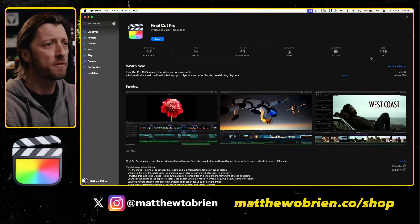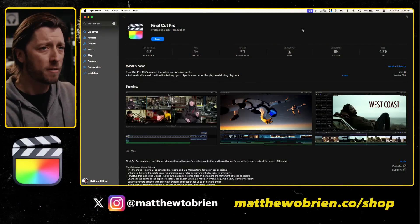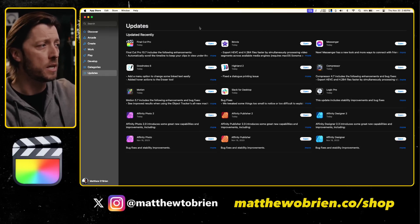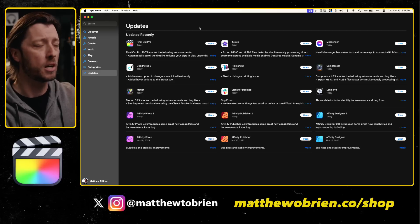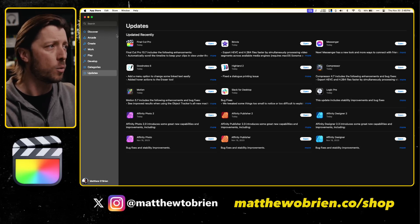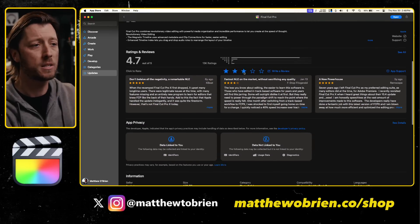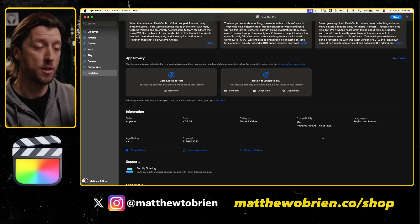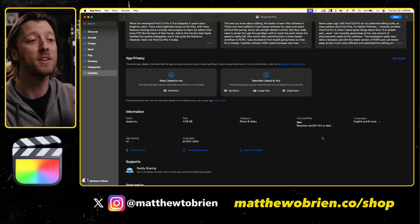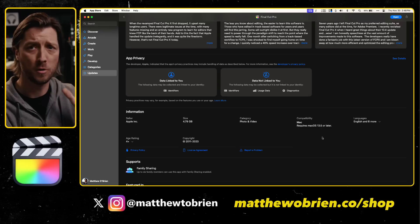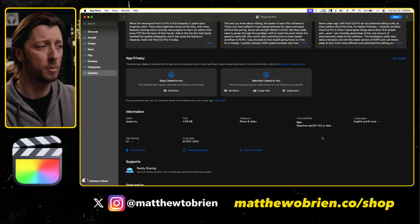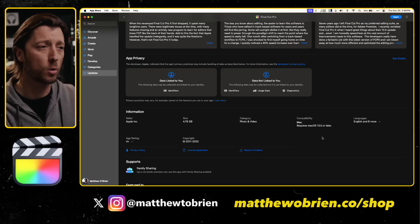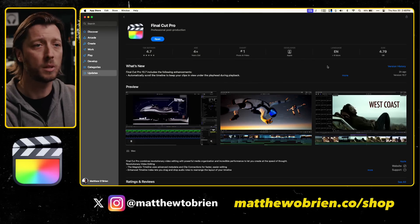I am in the Mac App Store and I've got Final Cut here. I have already upgraded it on my 14-inch M1 Pro MacBook Pro, but if you haven't been able to find it, just go to the updates page and hit Command+R on your computer and it'll refresh what apps are available for update. We've got Final Cut Pro version 10.7. This requires macOS 13.5 or later. For those of you on some older Intel machines, you're not going to be able to do this update. The previous version required macOS 13.4 or later.